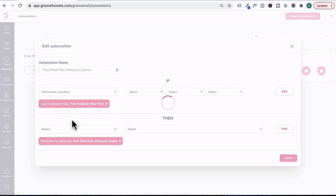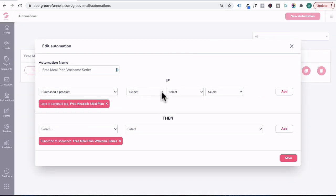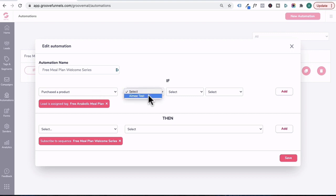So we'll click on this and then go under here. Now, this is really cool because GrooveMail is connected to GrooveSell. So I can say that if a contact has purchased a product, under this drop down arrow, I can select Amy Tess, which is the product funnel I've created. Under here, Amy Coaching Tess is my product name.